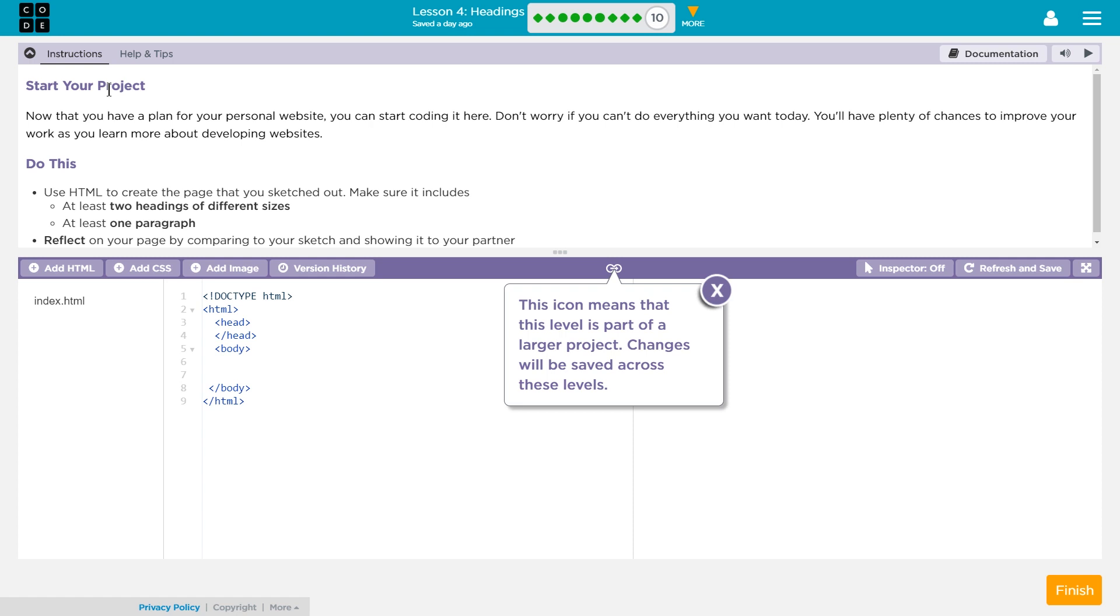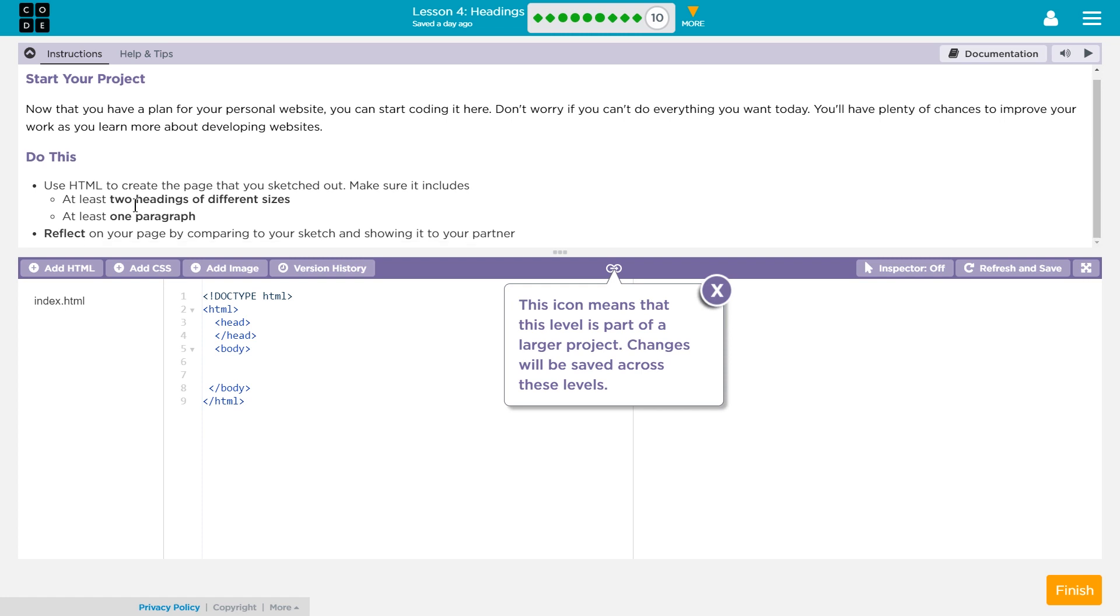Start your project. Now that you have a plan for your personal website, you can start coding it here. Don't forget you can't do everything you want today. Definitely not. You have plenty of chances to improve your work as you learn more about developing websites. Do this.